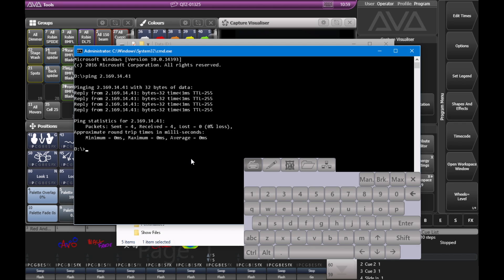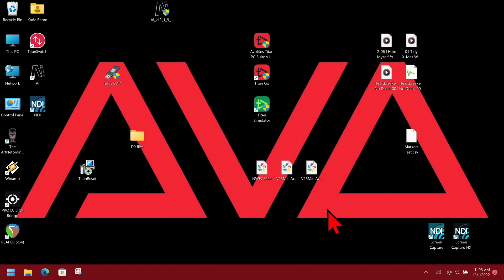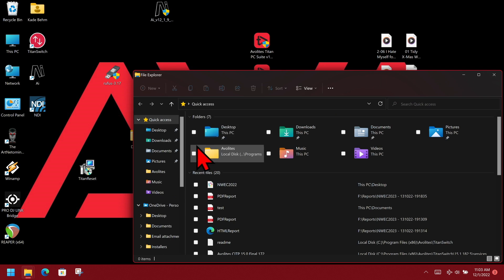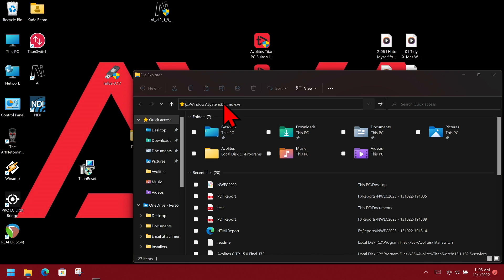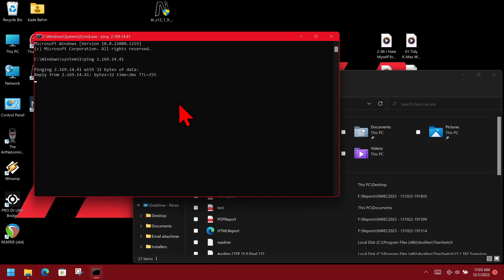So let's show doing that on the PC suite also. So if I was going to bring up a finder window, and then click here, type CMD on keyboard, hit enter. Again, I'll type in ping, and then same IP, 2.169.14.41, and hit enter.